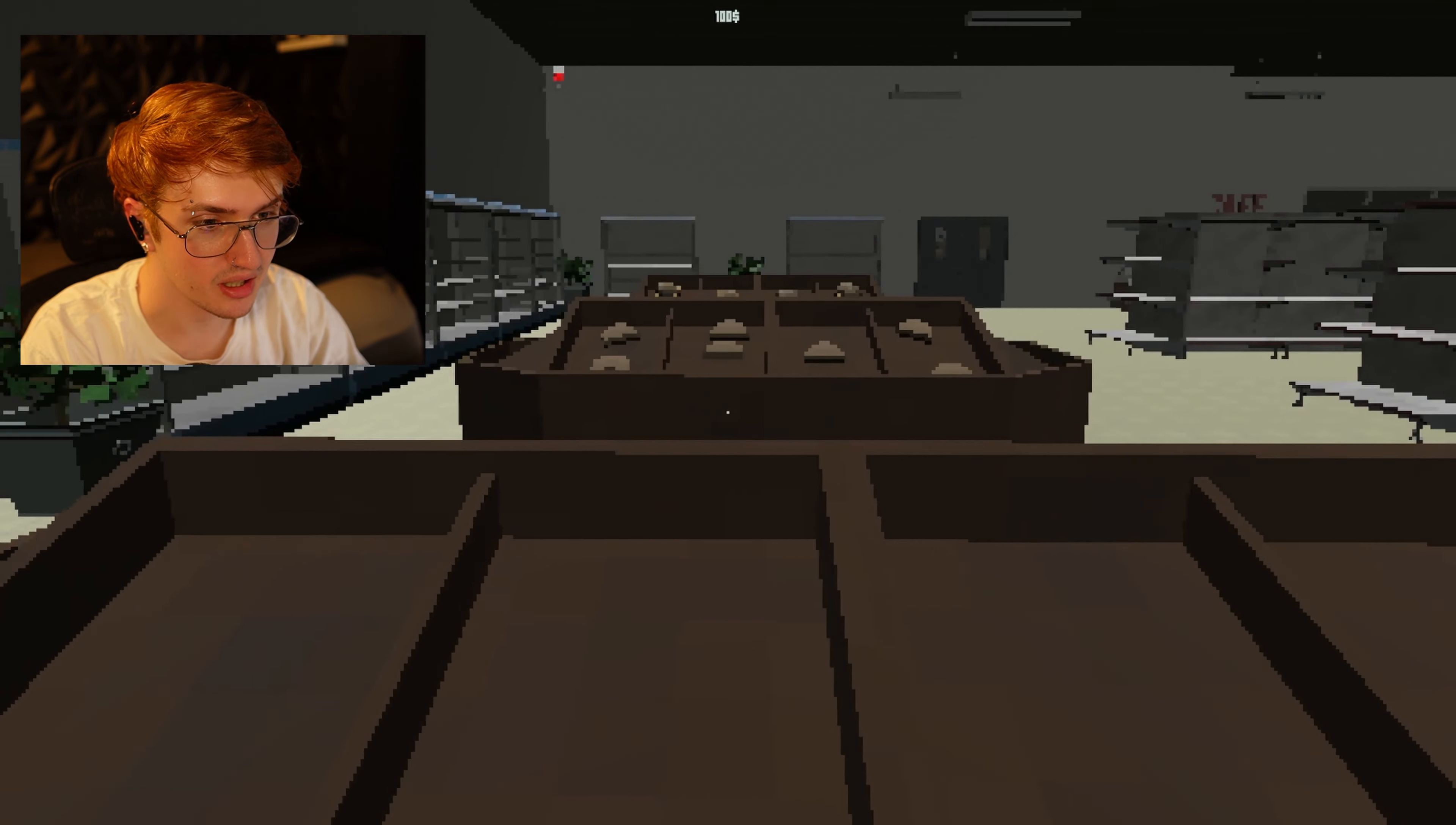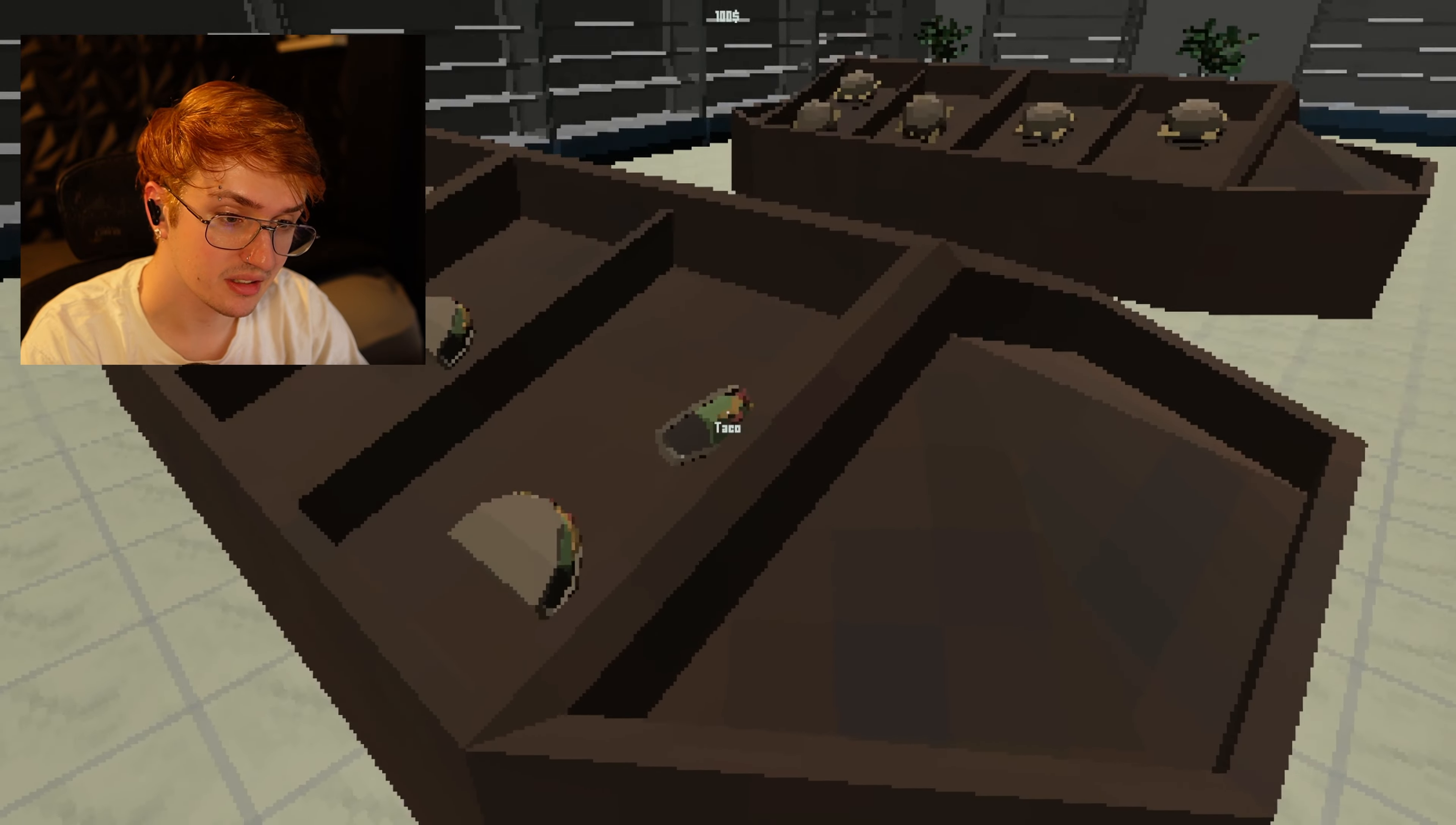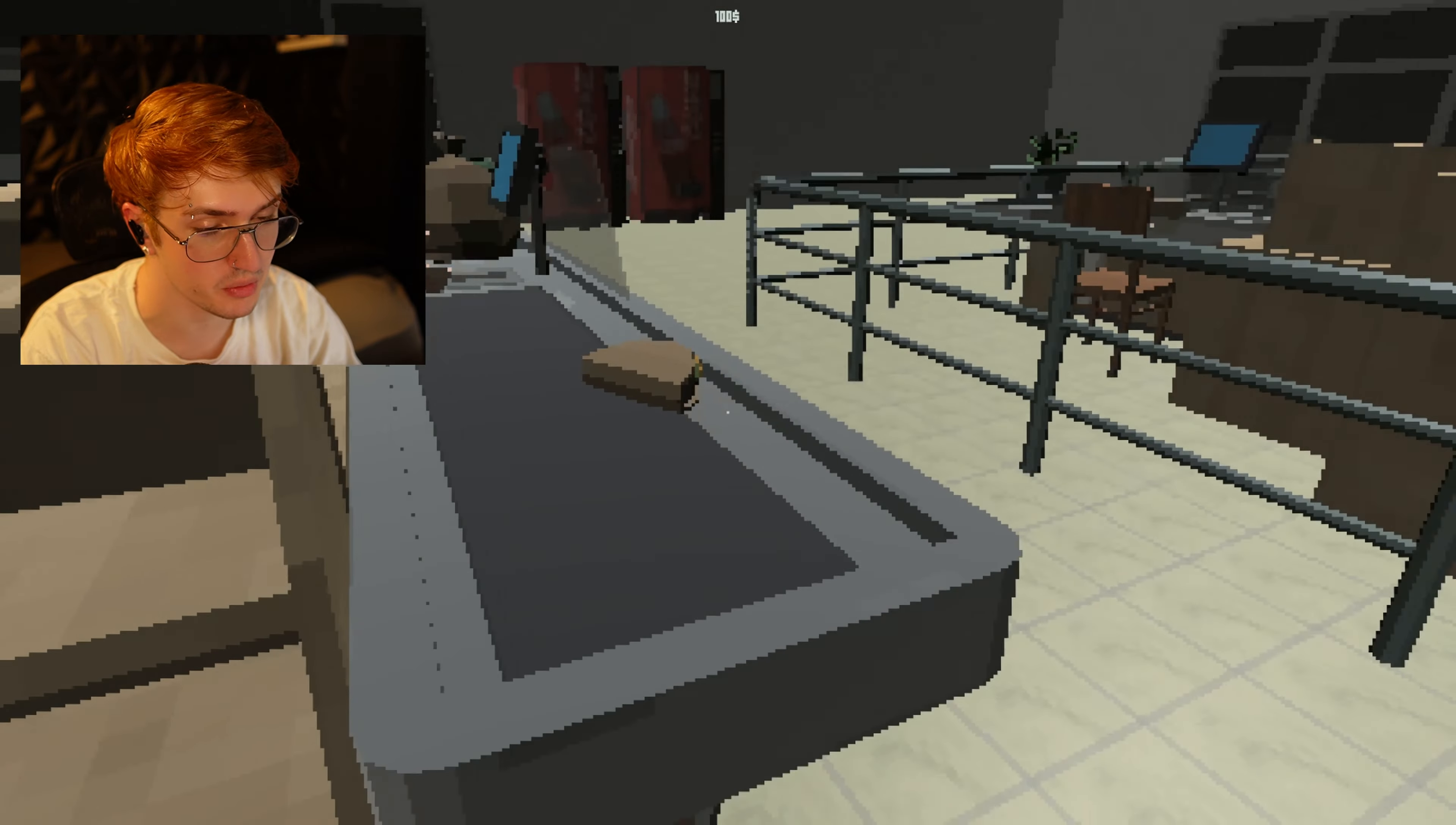Where do y'all keep your pizzas at? No pizza? Alright. Is this a taco? So we just keep tacos in the open now. That's what I need.